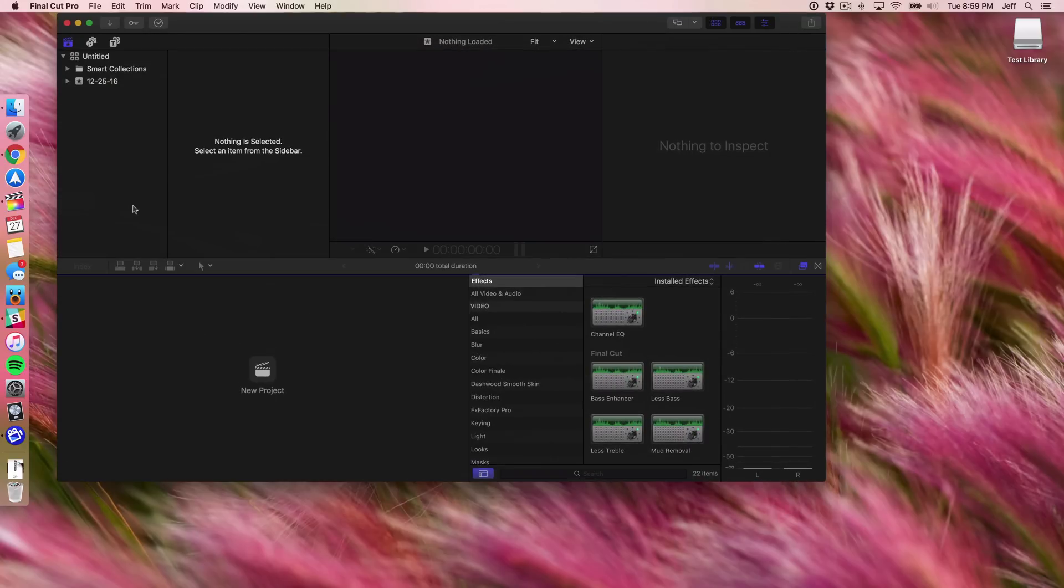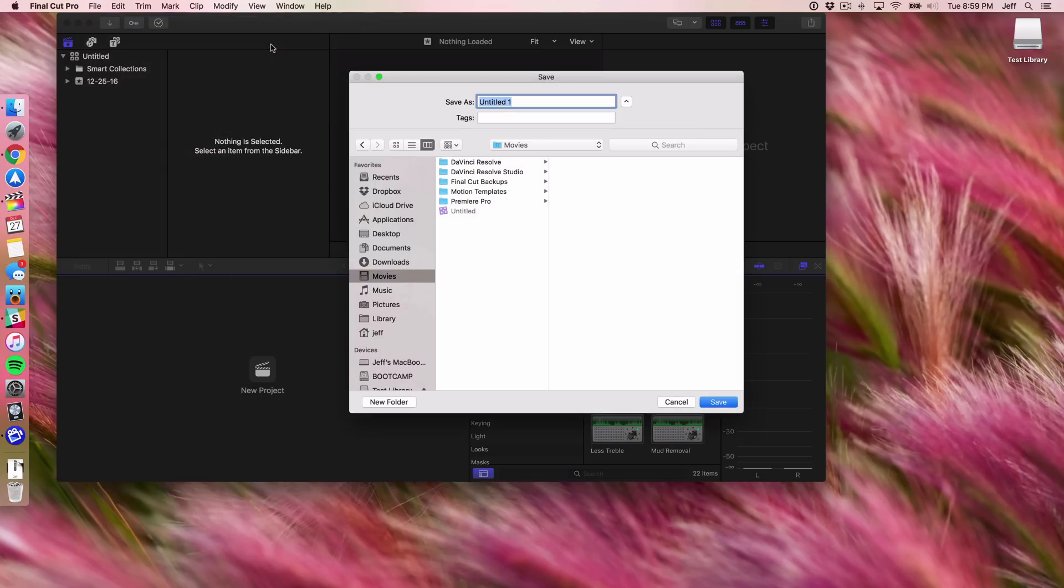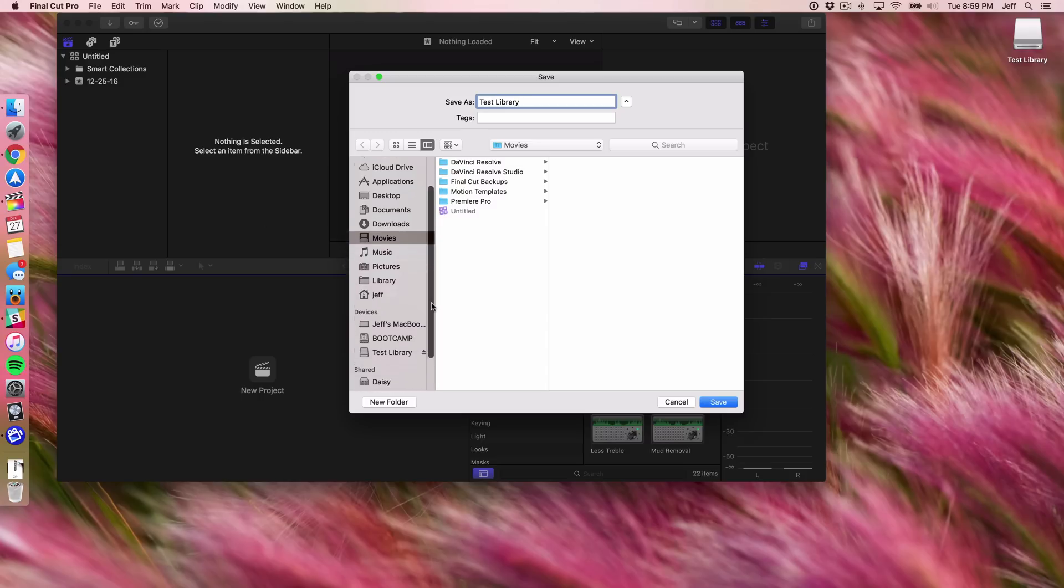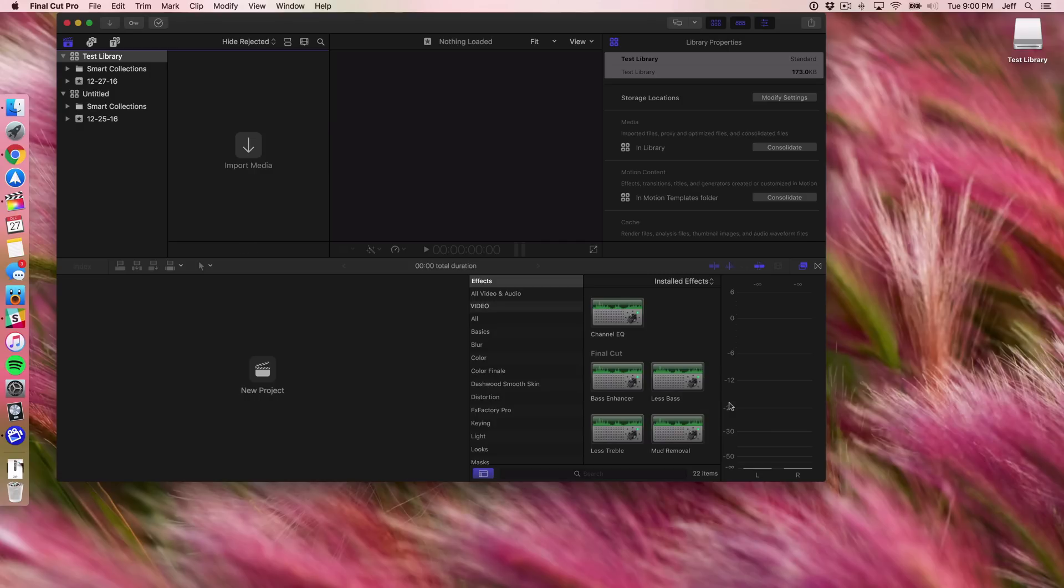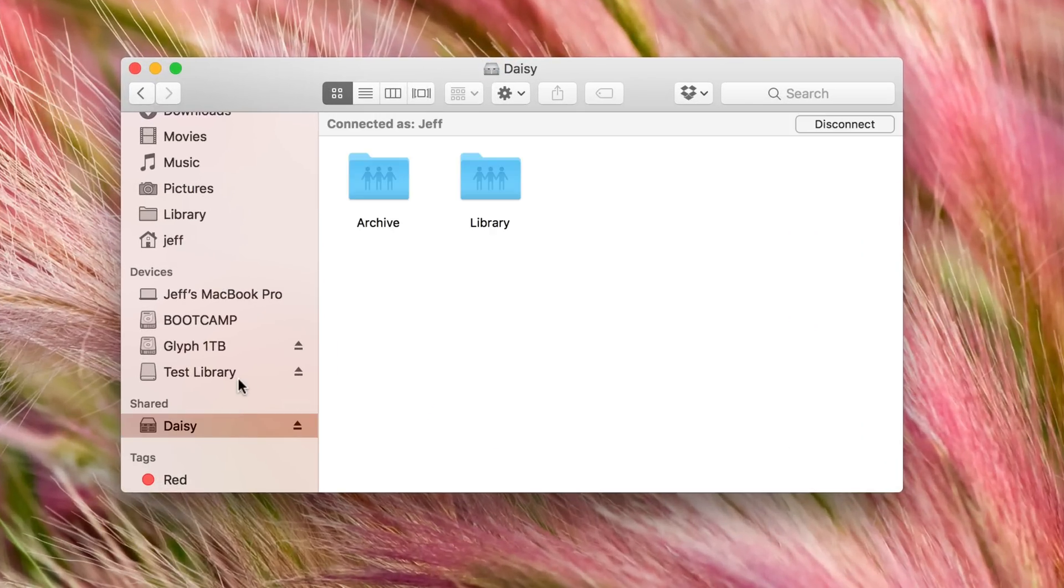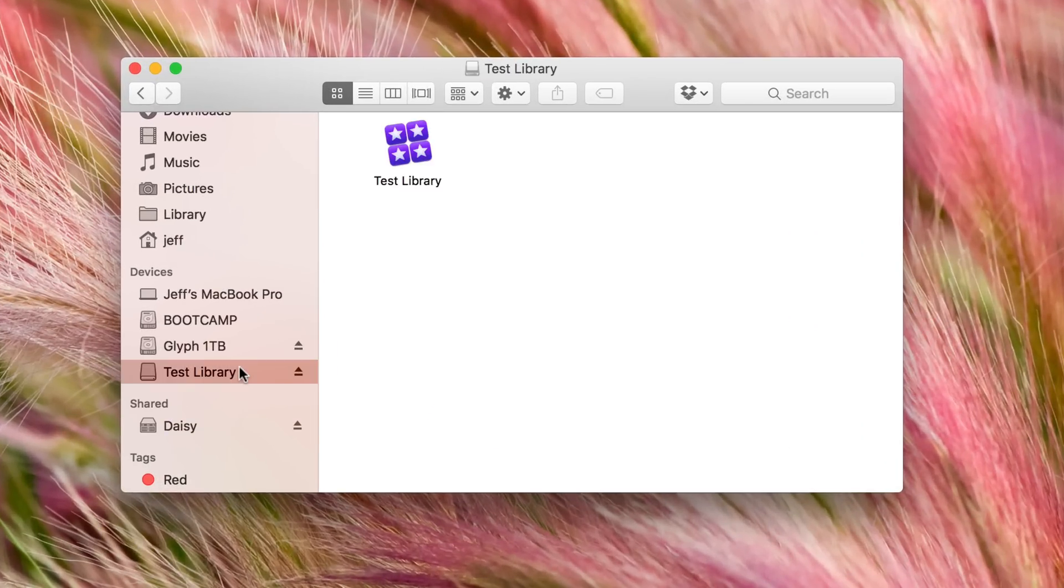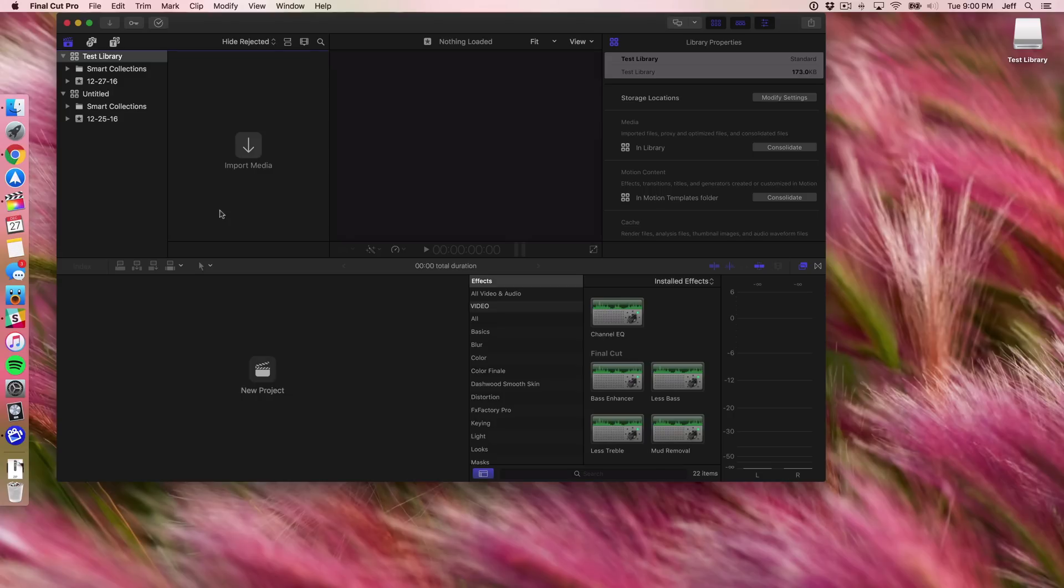So now what we can do is open up Final Cut Pro 10 and let's try that again. But this time we want to point to the mounted disk image that we created. So we're going to go to File, go to New, go to Library. I'm going to call it Test Library and we're going to point it to our Test Library disk image here that's mounted right there. So just click Save. And there you go folks, now we have a library saved on our Synology NAS just like that. Now obviously this is a workaround. Like I said, it isn't endorsed by Apple at all, but nonetheless it does work.